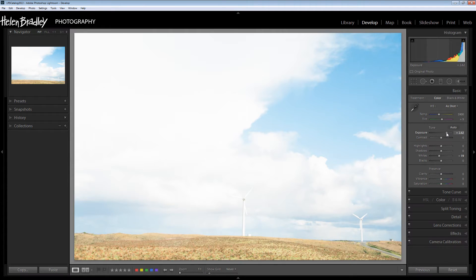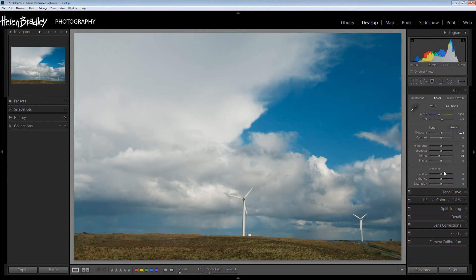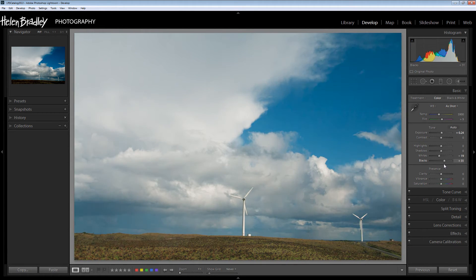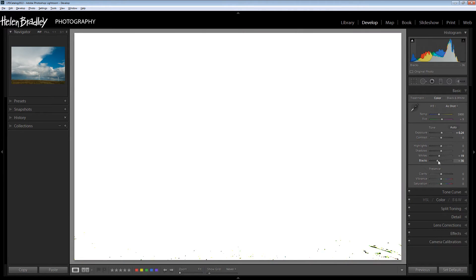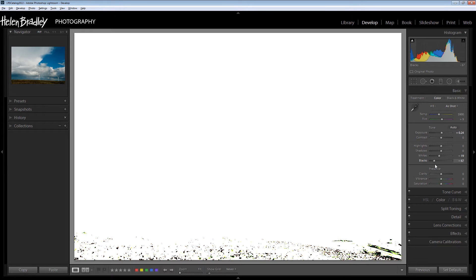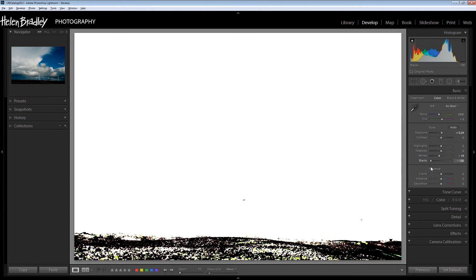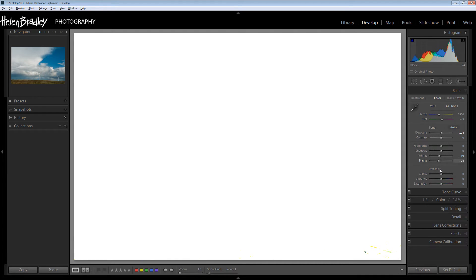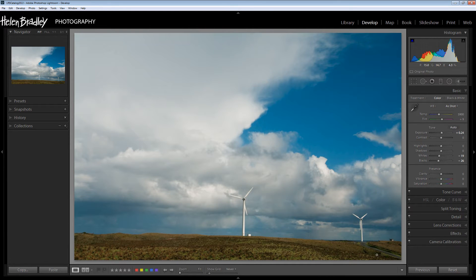Our exposure is still way too high so I'm just going to bring it down a little bit. Now let's see what happens when I adjust the blacks. If I just regularly drag on the blacks we're not seeing where certain areas of the image are going to black. But if I do that holding the Alt or Option key things are very different. The image goes to white, and only when we get some pure black pixels are we going to see those areas where we're starting to get pure blacks. If we get too much of this we're actually plugging the blacks — we're losing detail in these black areas of the image.